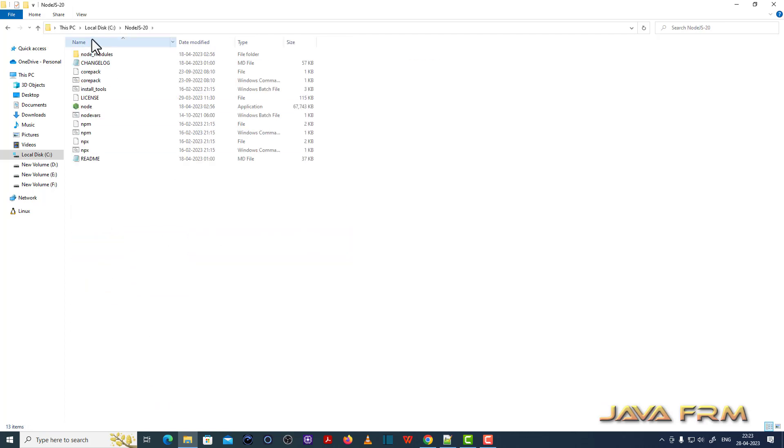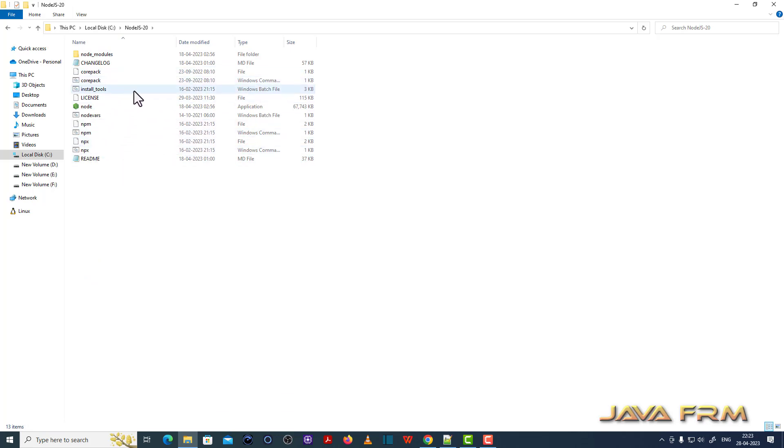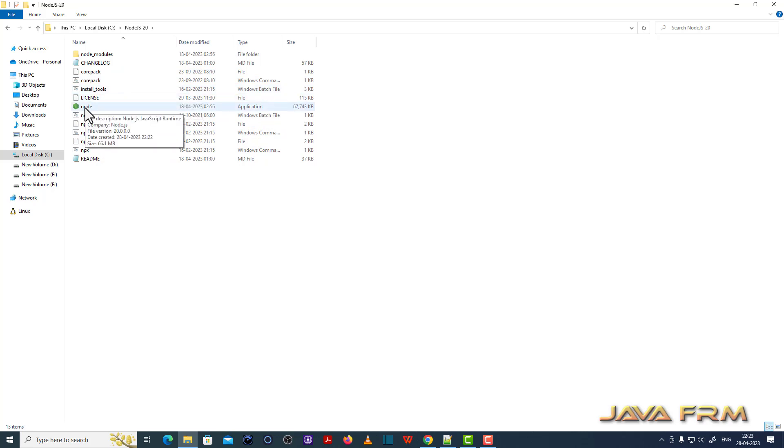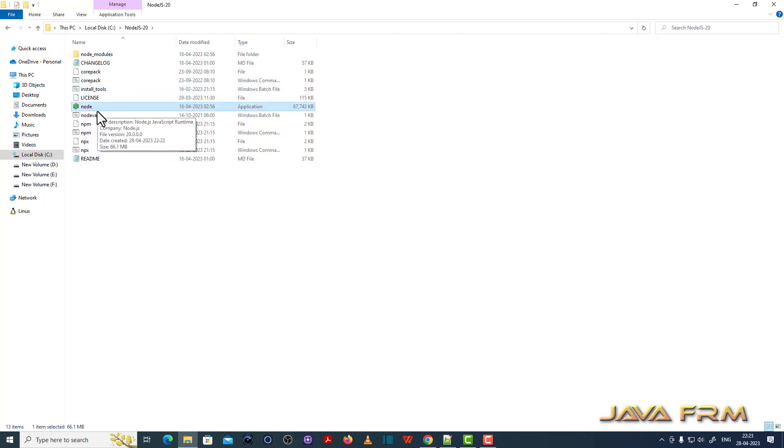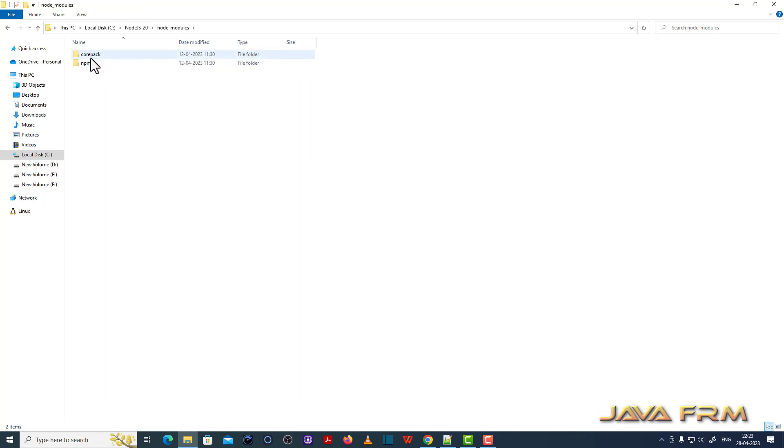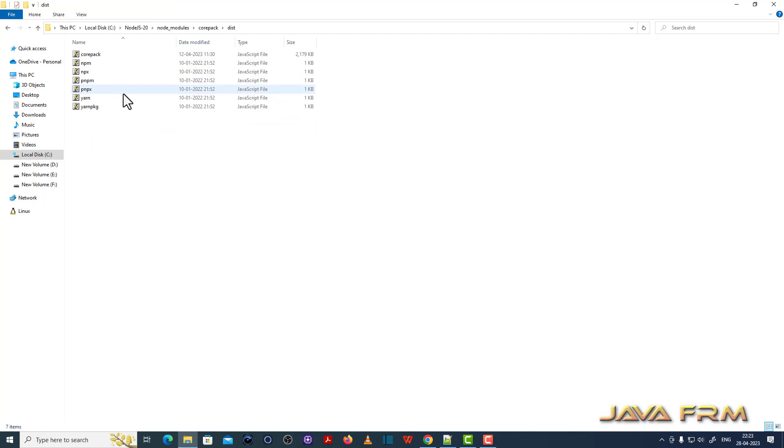So this is the directory structure of Node.js-20. It contains exe files: node.exe, npm, and npx. So three exe files. These are the node modules.